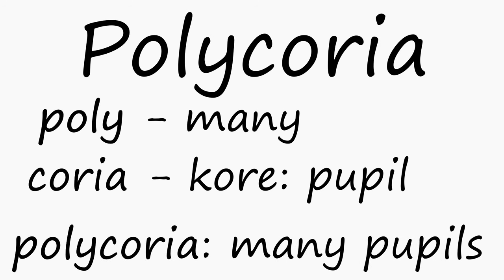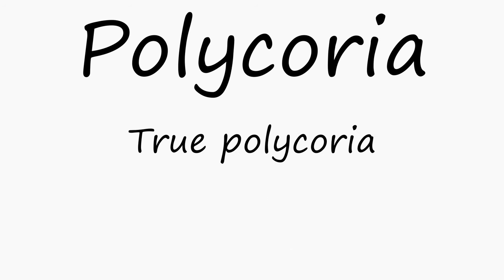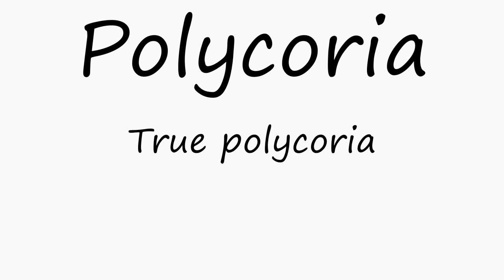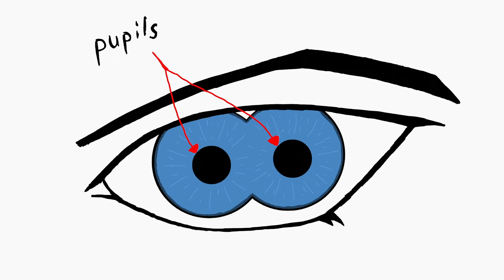Creative naming, right? Anyways, polychorea is typically split into two categories, true polychorea and false polychorea. The main difference between the two is that true polychorea has pupils with their own functioning sphincter muscles that constrict or dilate based on exposure to light. You know, what normal pupils do.